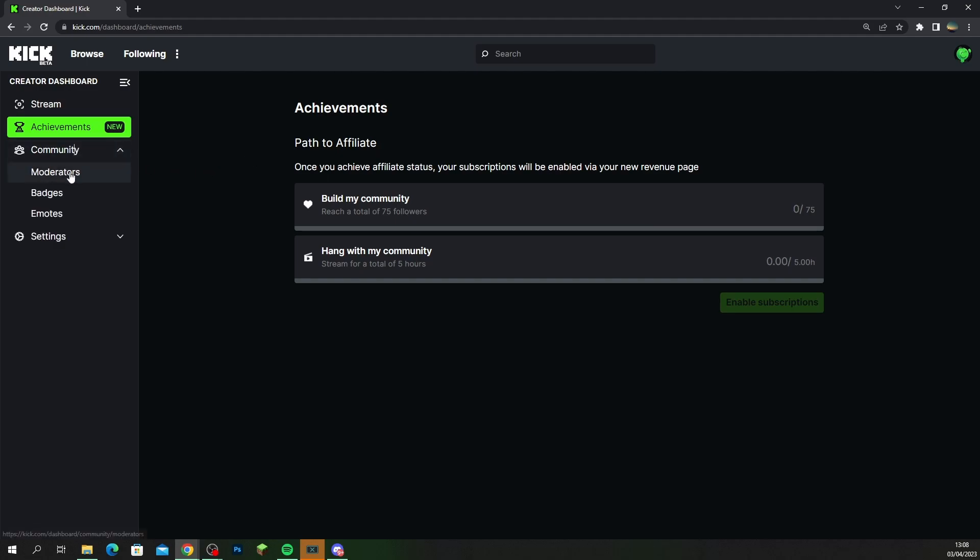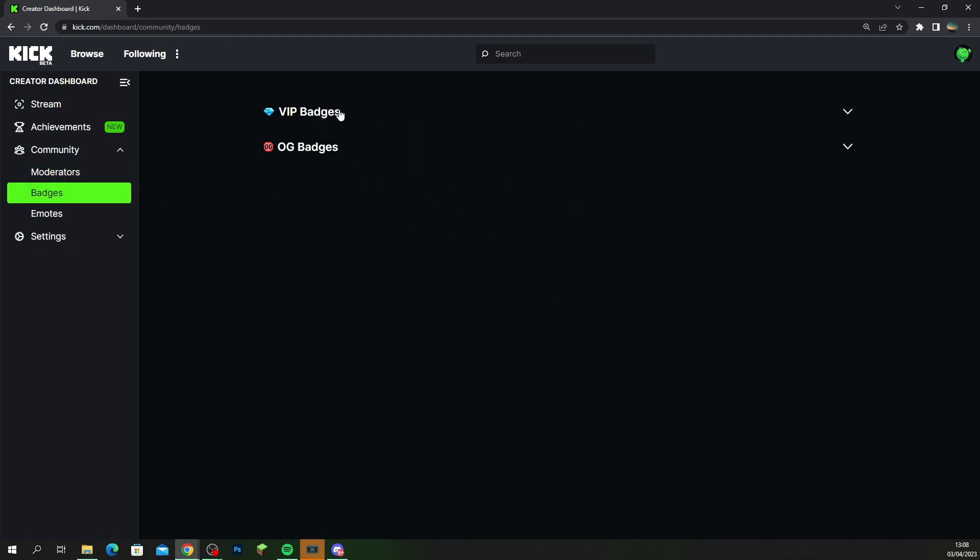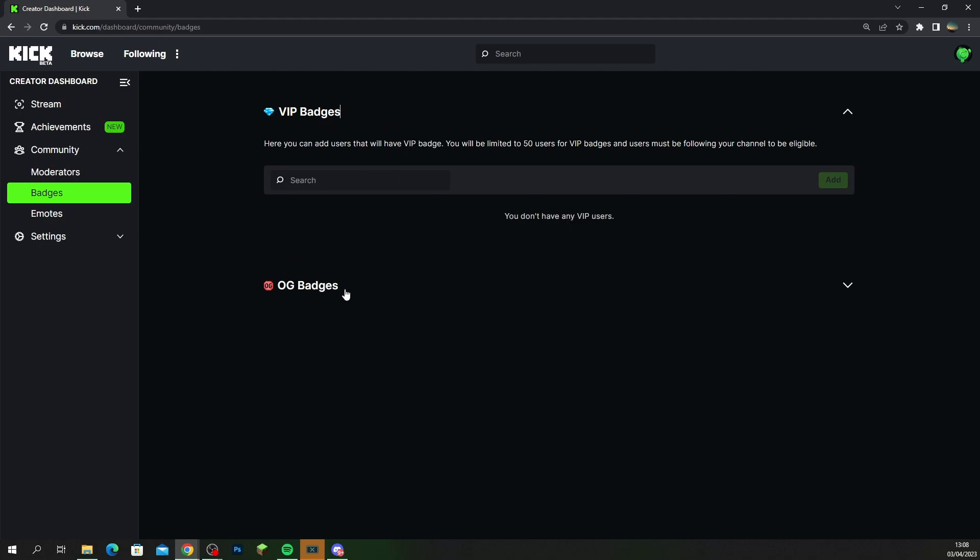Now if you're coming over from another platform and you've been streaming before, make sure that you've added your moderators if they're coming across. You also got your VIPs to come across as well, so make sure you're adding them in here. And guys this is actually a new feature over on Kick, it's called the OG badges and I'm a big fan of this.